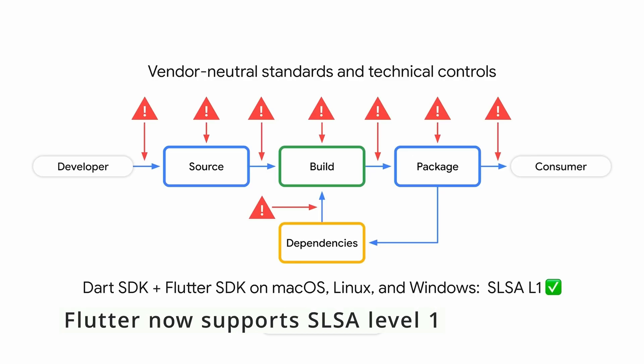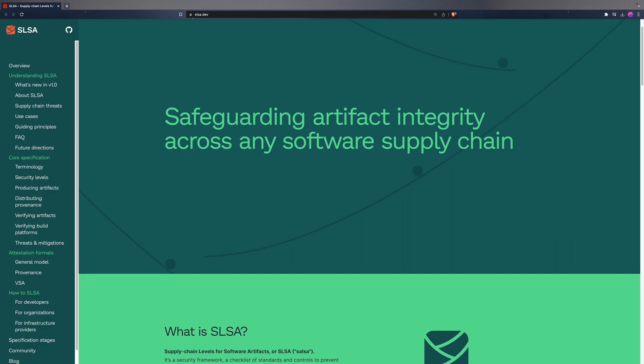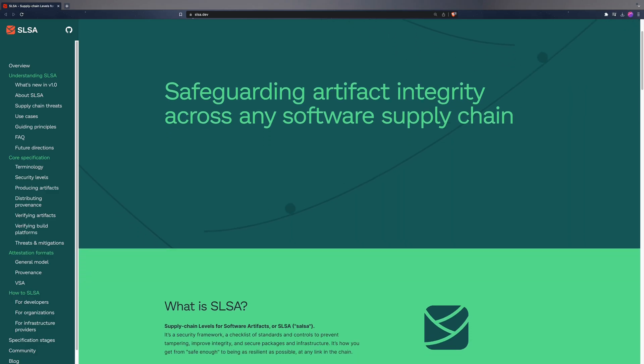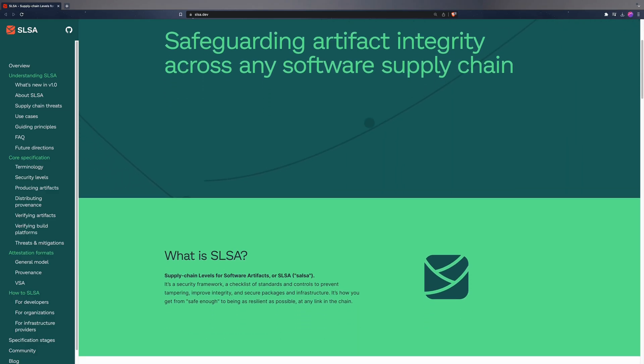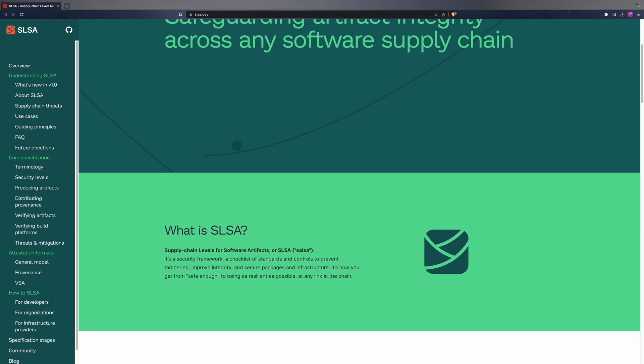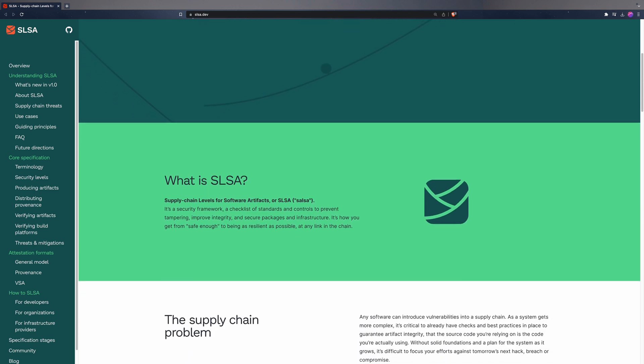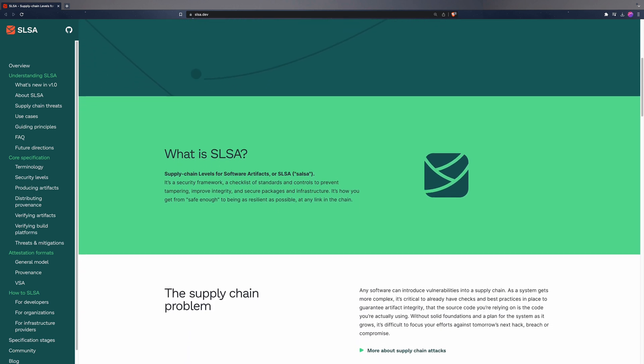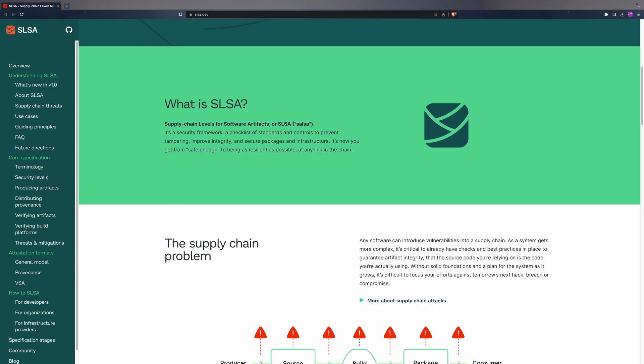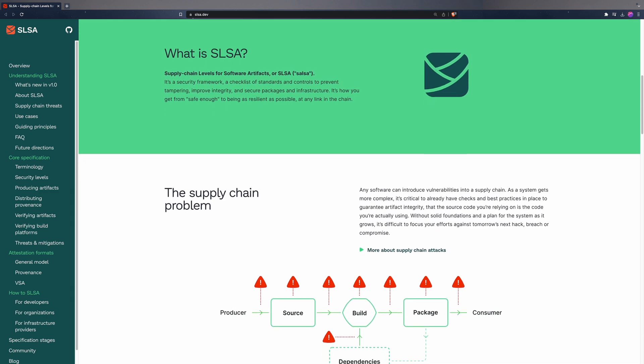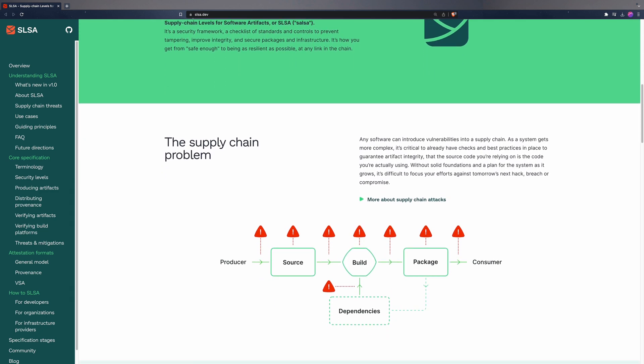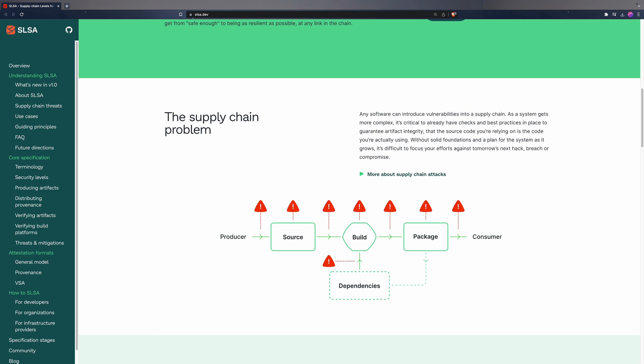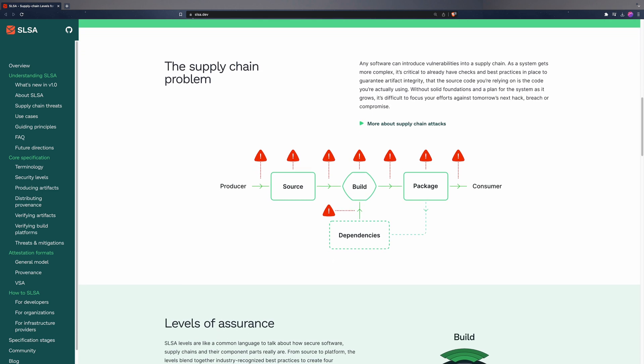Ensuring security is a critical aspect when working with open source code. That's why Flutter now supports Level 1 Supply Chain Levels for Software Artifacts, or SLSA. This implementation enables Flutter's build scripts to operate on trusted platforms. Furthermore, the release workflow for each iteration of Flutter undergoes a rigorous, approvable process involving multiple engineers.